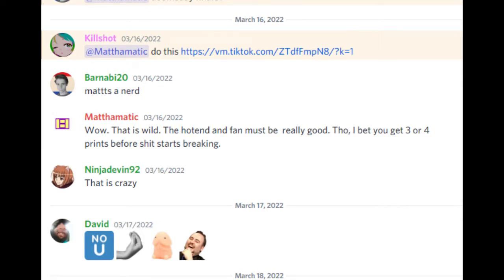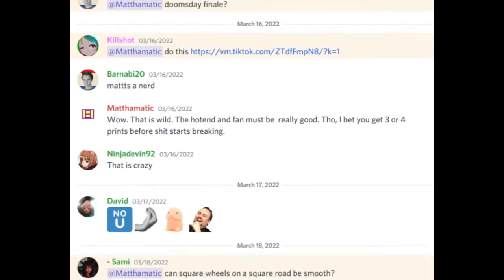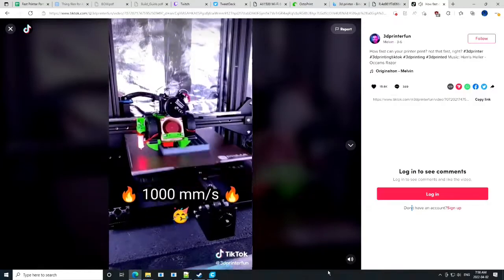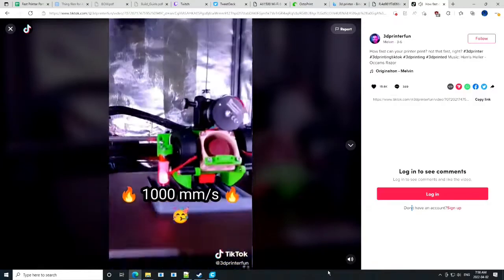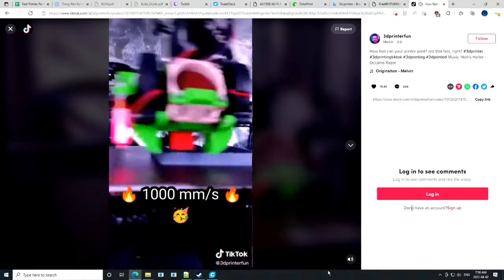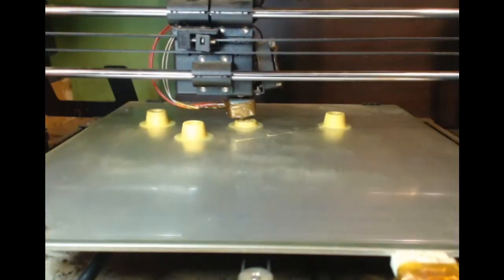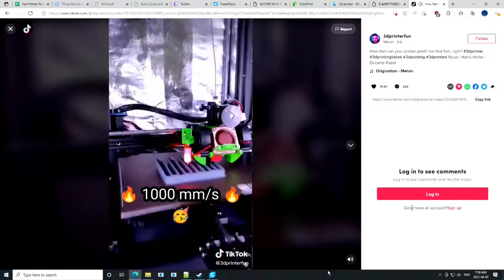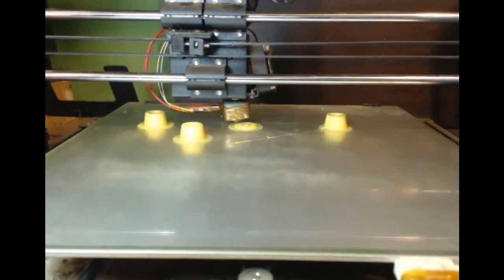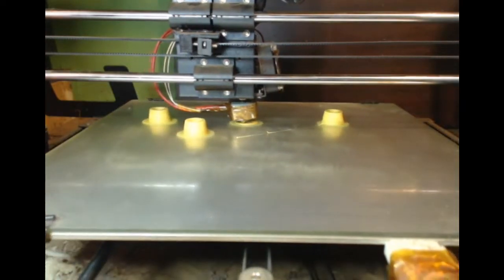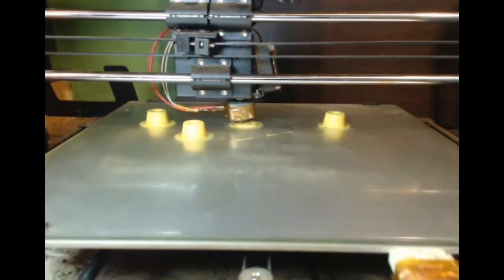So I'm chilling in the Discord and Killshot says do this and shows me this TikTok. Holy shit, that is stupid fast, normal, insane. So I'm gonna build my own one of these. I'm just gonna call it...